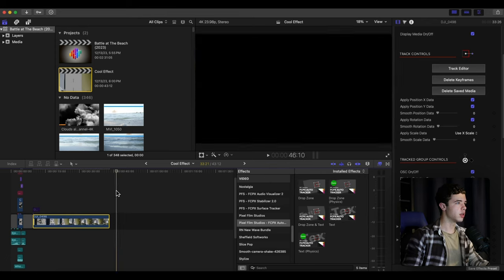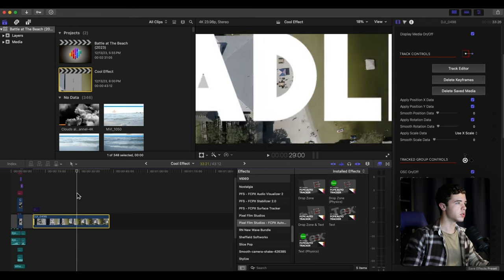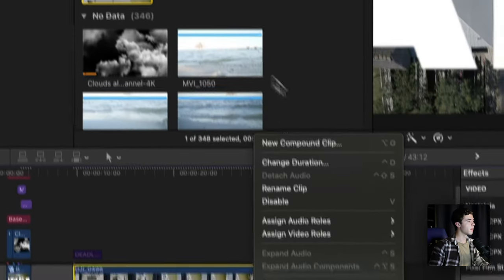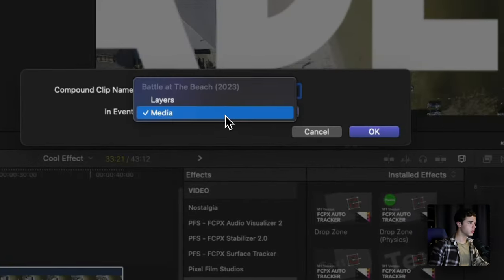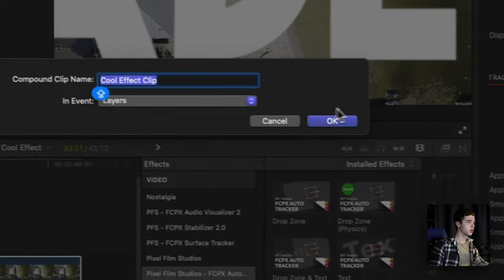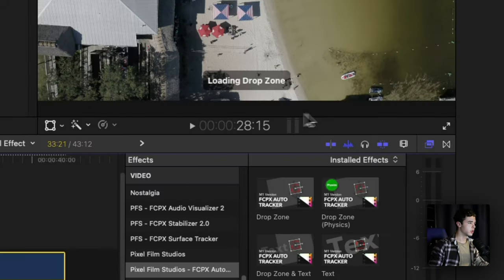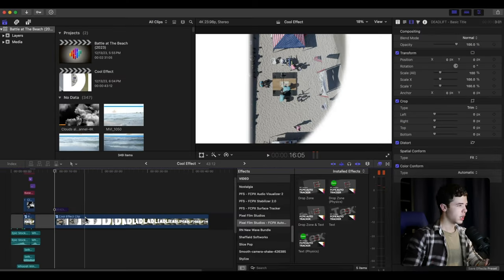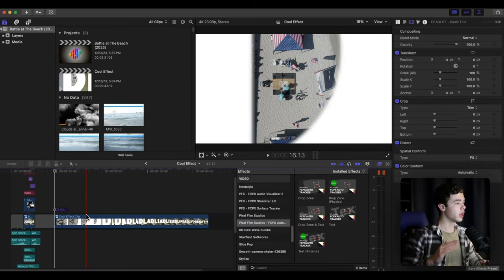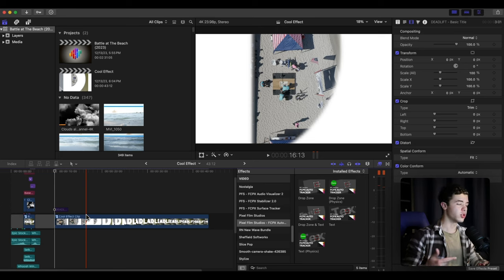Create a new compound clip here. The reason why I didn't speed it up beforehand and just track the text to that with the speed ramp is because it's a little bit easier for the tracker to track whenever it's slower like this.